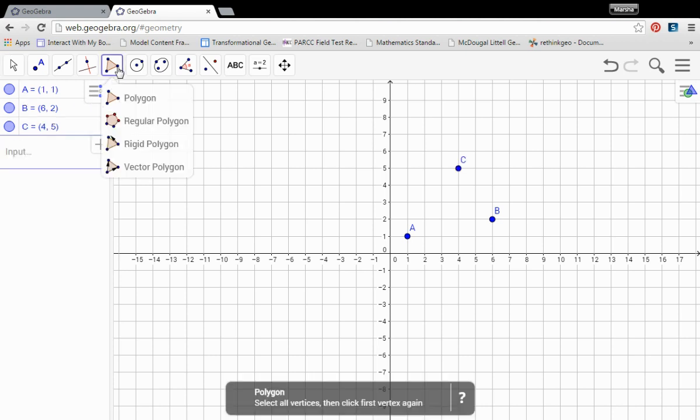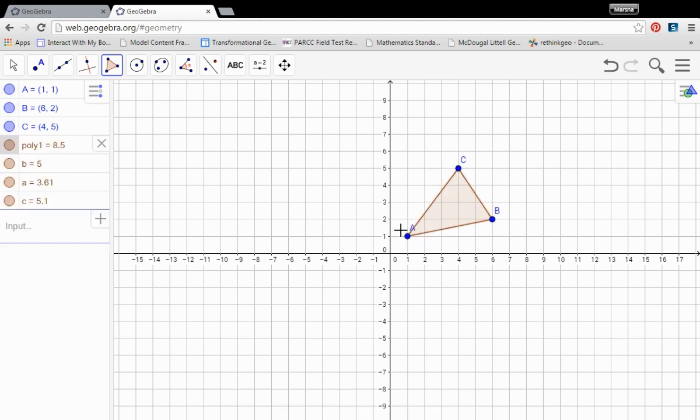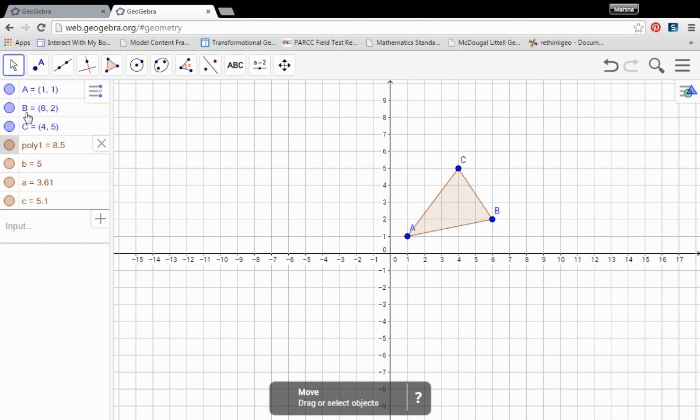Create the polygon. Use that polygon tool. 1, 2, 3. So there's our polygon.